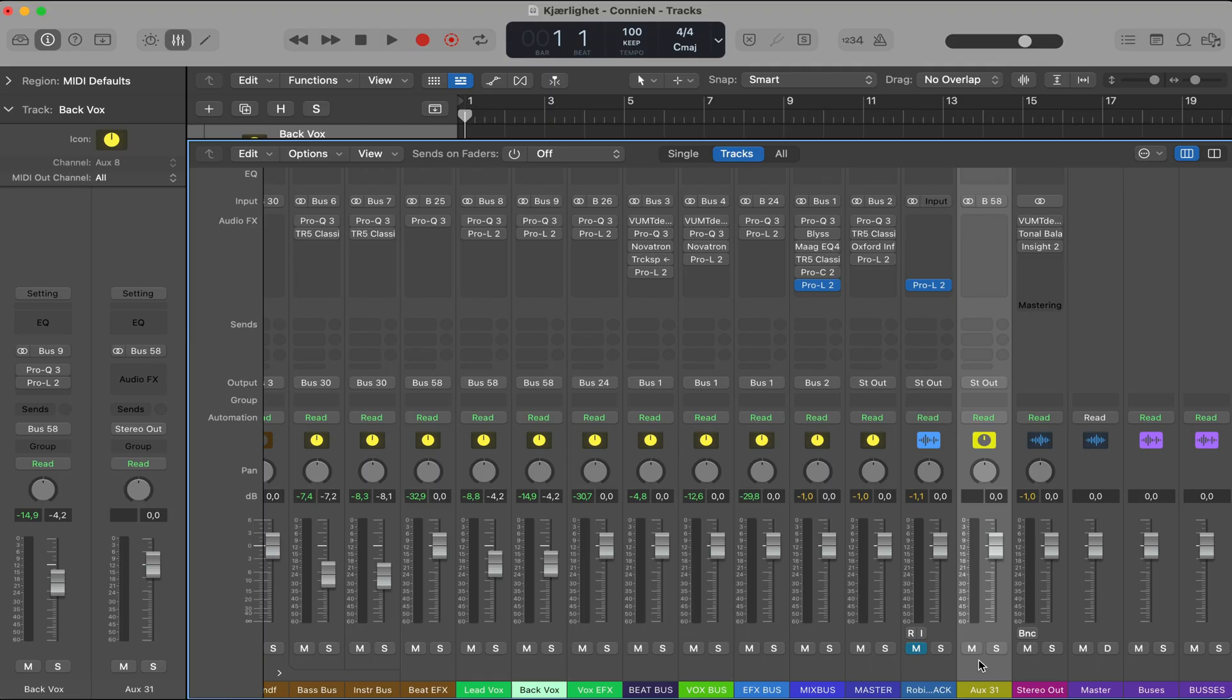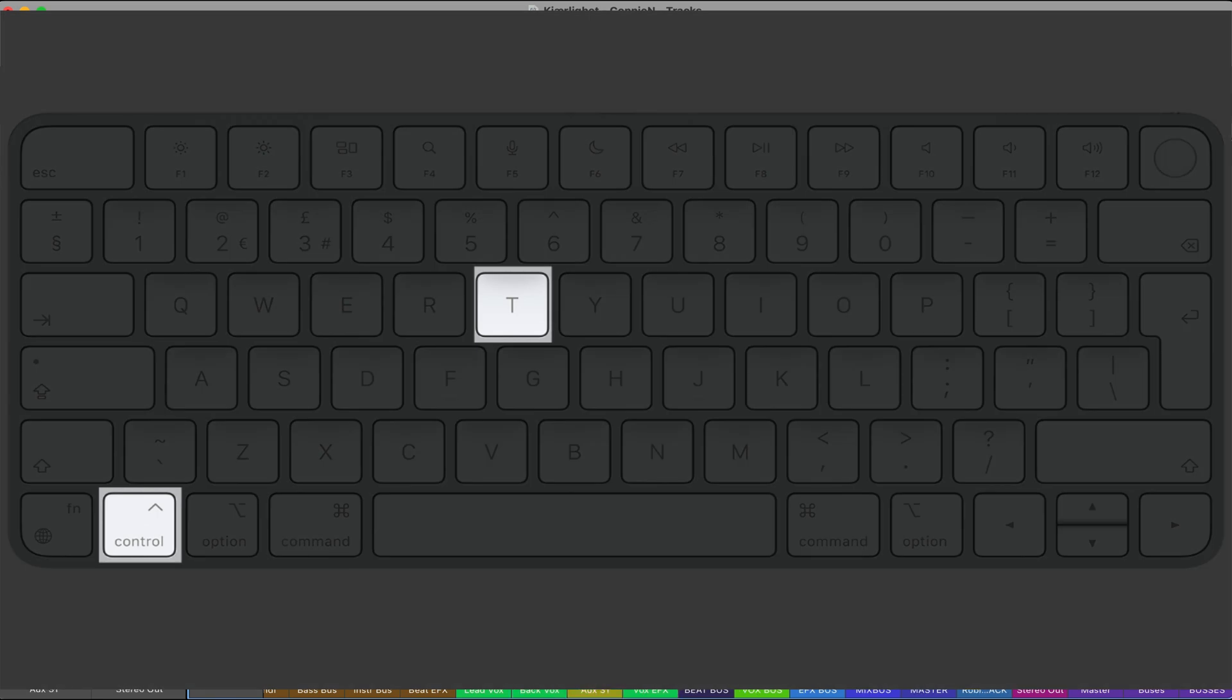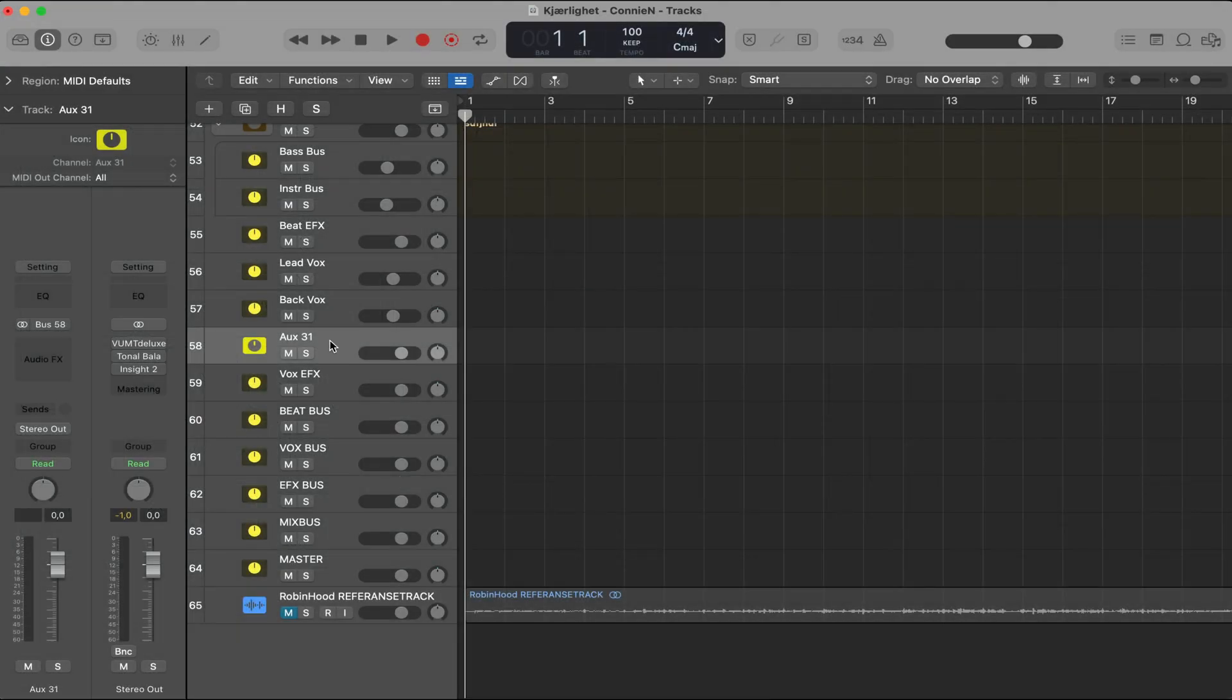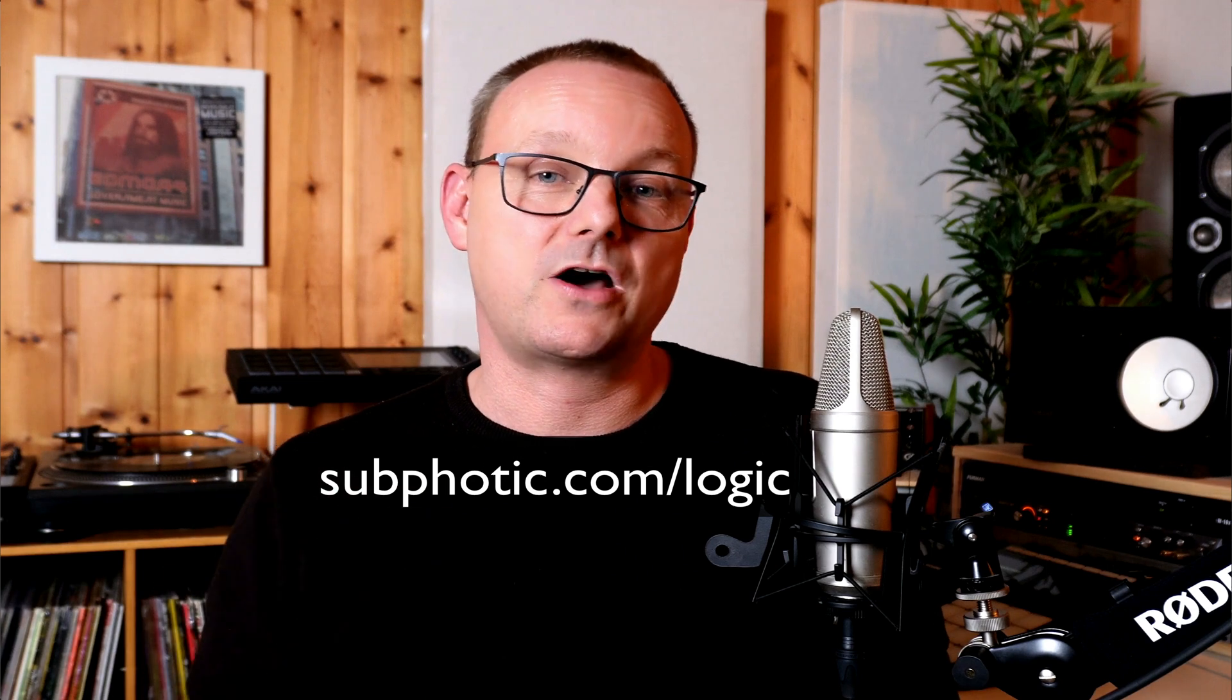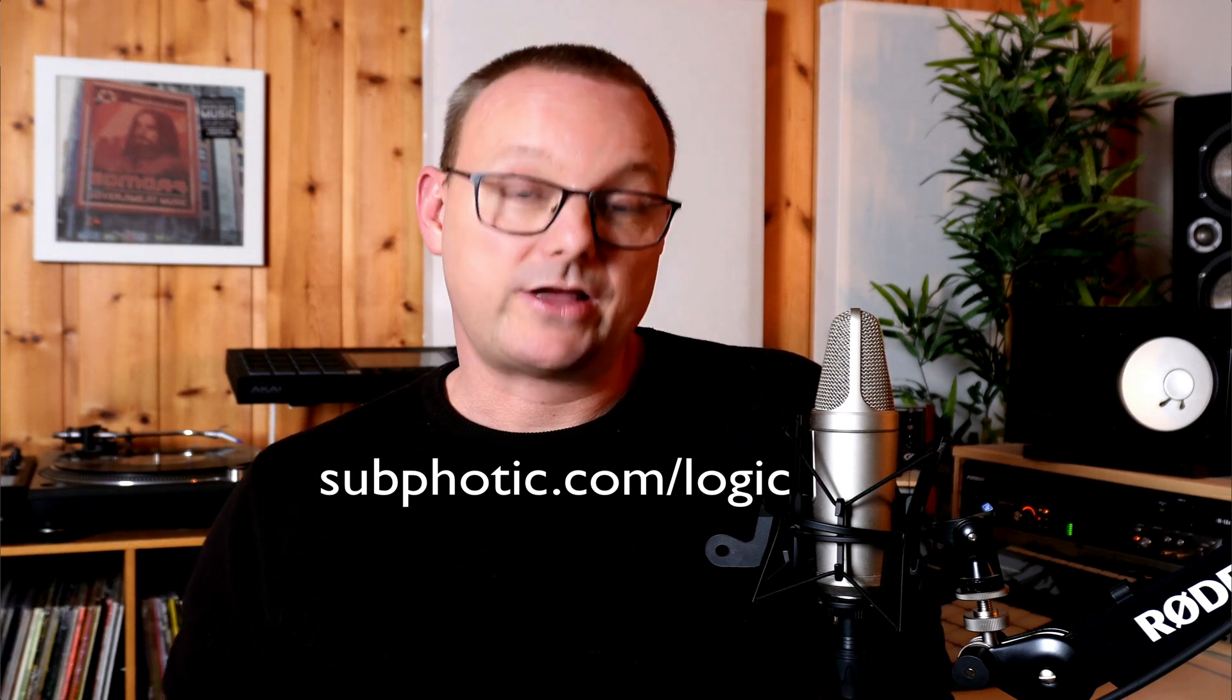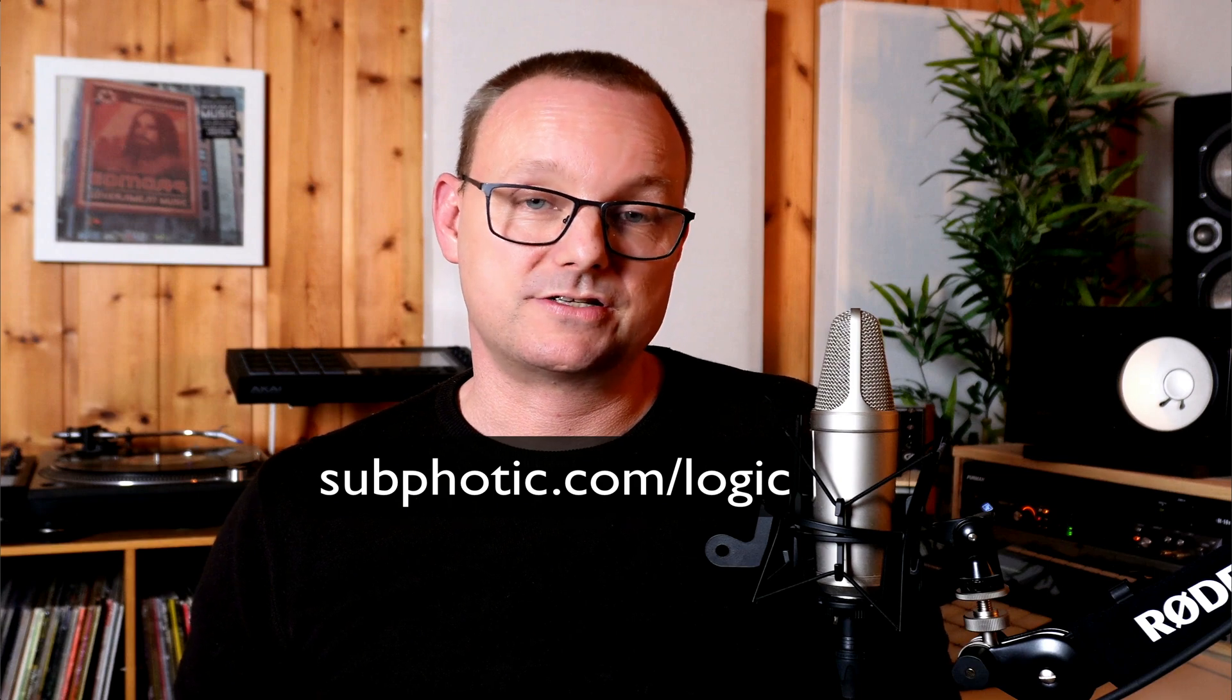And tip number 28. Select that new bus, right click on it and click create track. That way you have the aux here in the session view for easy tweaking and automation. And as you can see on this one, this is from one of my templates that you can download. The link is in the description or subphotic.com slash logic. Here I already have made tracks out of all the buses.